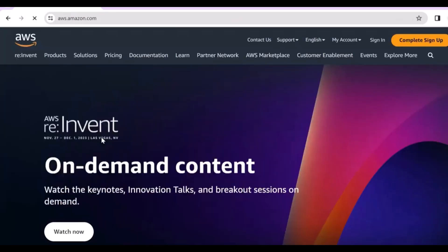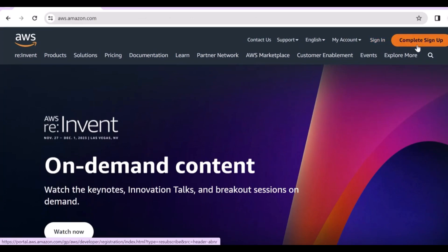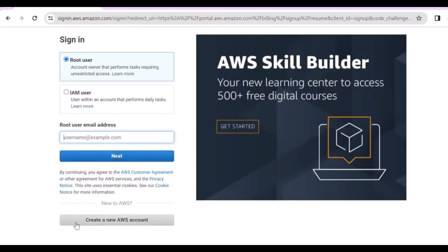Here you will see different options: complete sign up and sign in. Click on the sign in option and it will move to the next page. Simply click on sign in or complete setup.